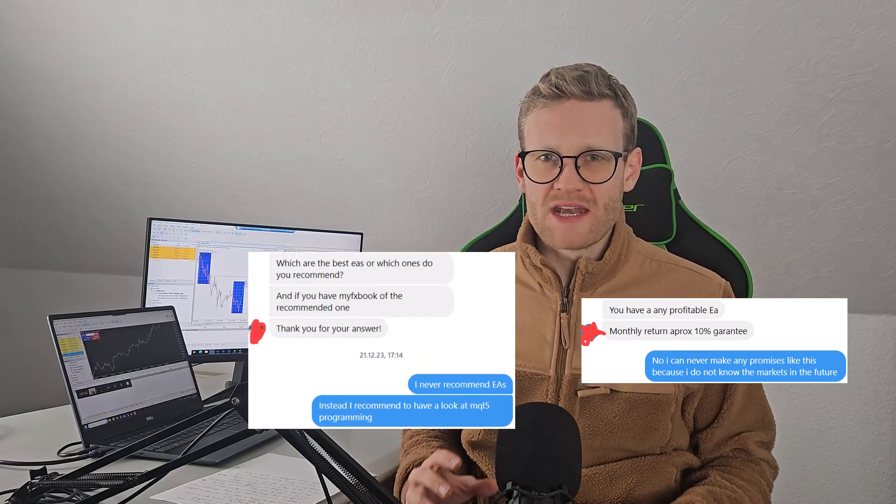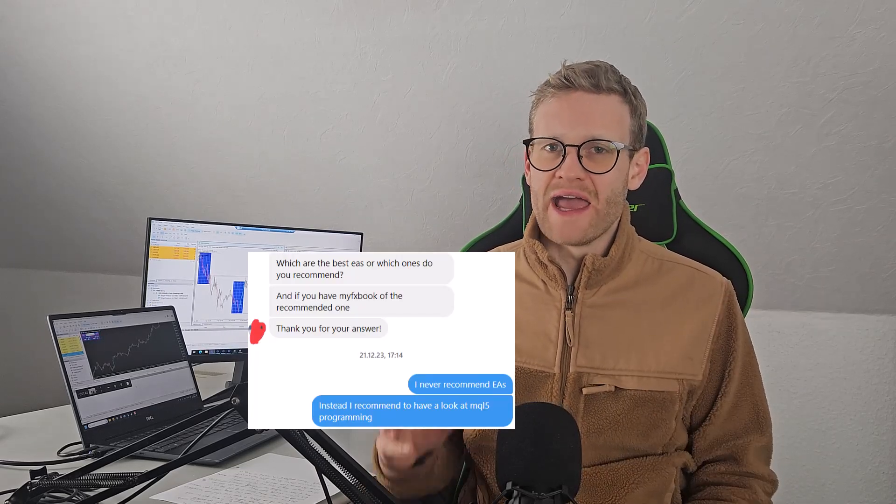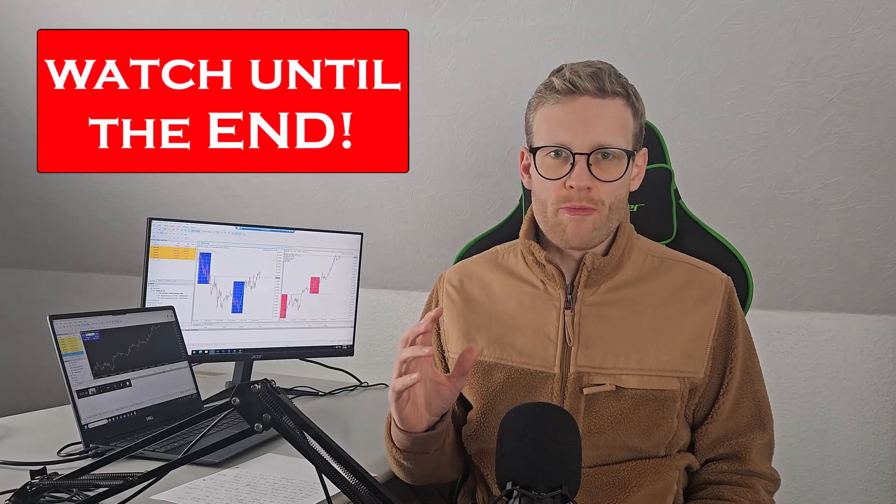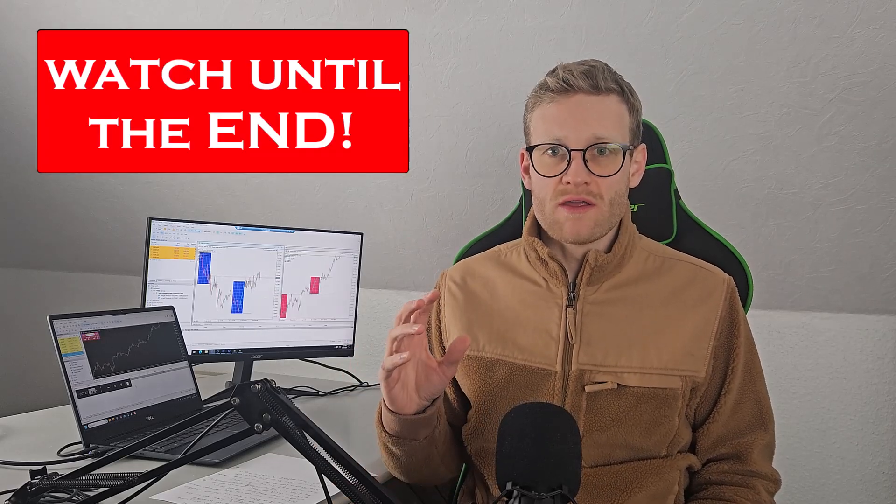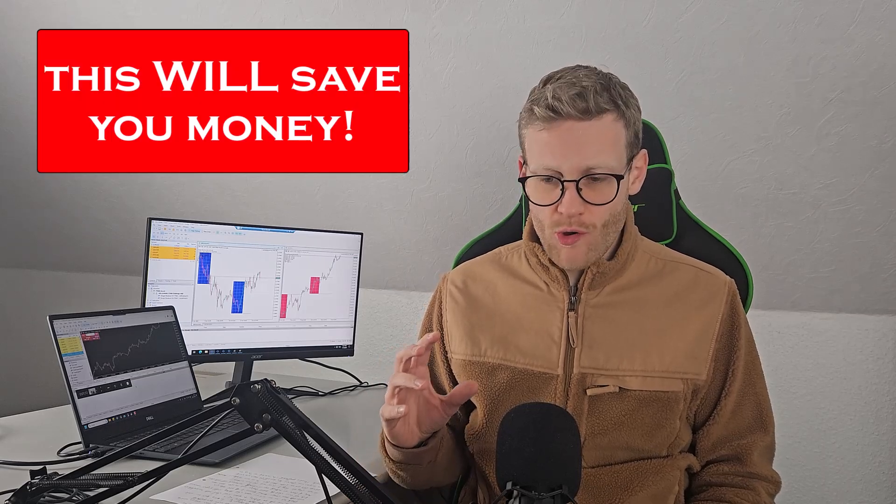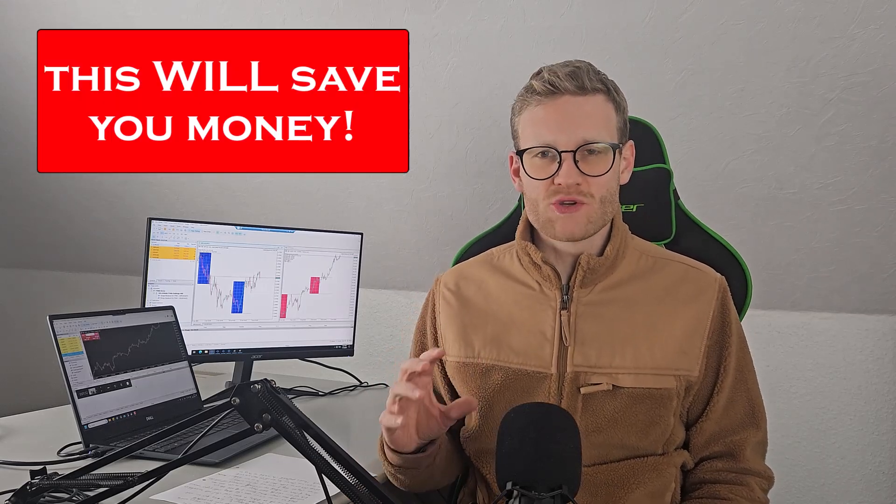And do you know why I cannot recommend you any EA, even though I'm working with expert advisors every single day? The reason is because I do not see the future. I cannot predict if the markets will change, what will happen the next month, what will happen the next year.